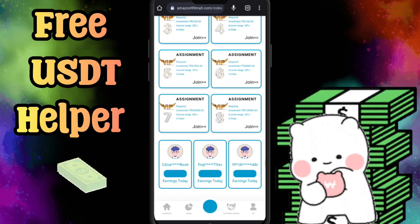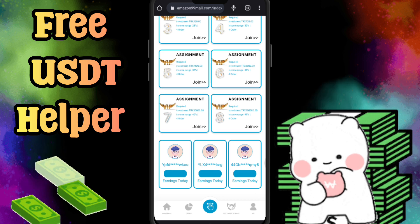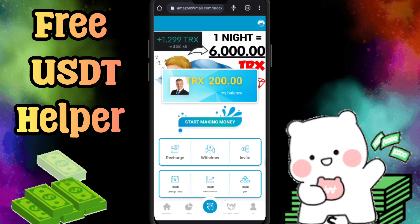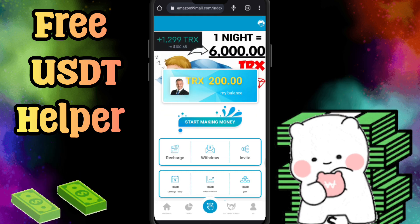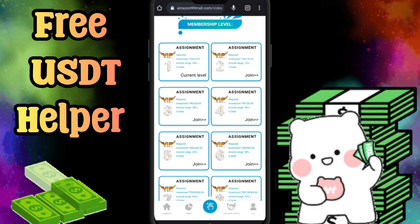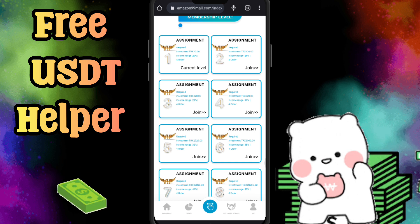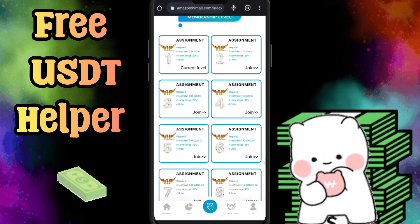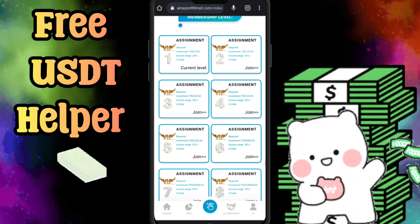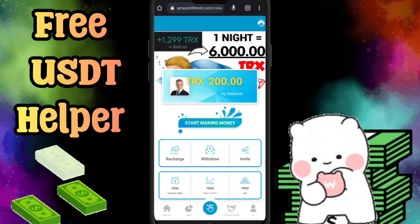Here you can see all the details on the home page of this website. You can register your account by clicking on the link below in the video description. Once you register your account, you can get 180 TRX free after registering.